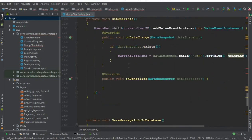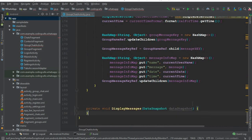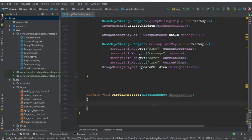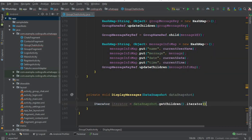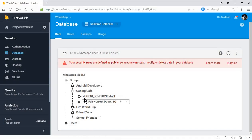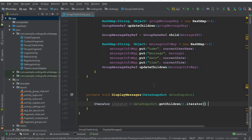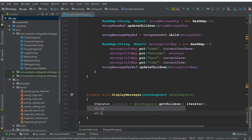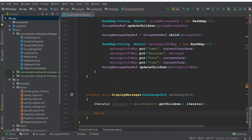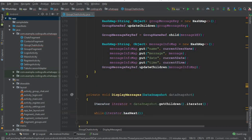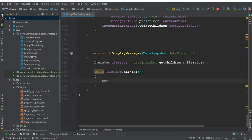This is the displayMessages method we created. Let's move it to the bottom of the GroupChatActivity. Here we will retrieve and display all messages for each specific group. We'll use an iterator: iterator = dataSnapshot.getChildren(). This will iterate line by line, getting each message for each group. We use a while loop with iterator.hasNext() to process each message.